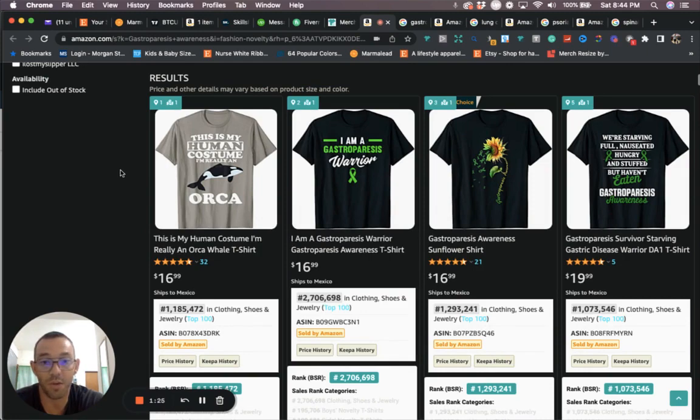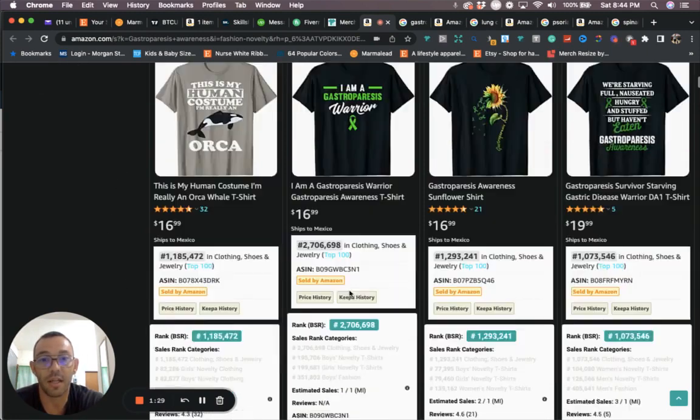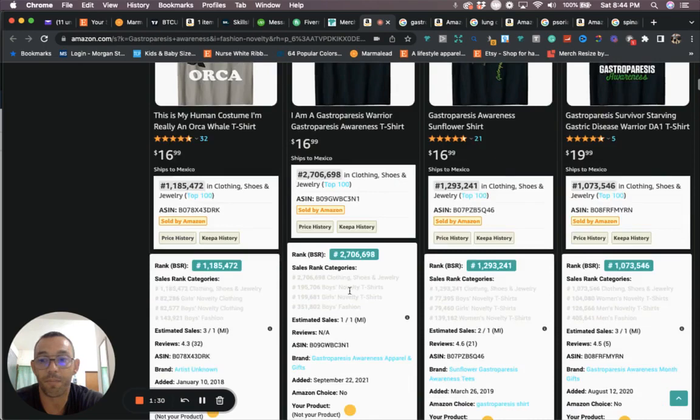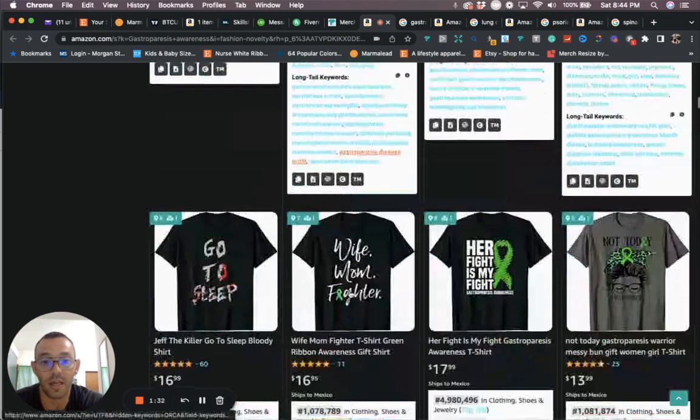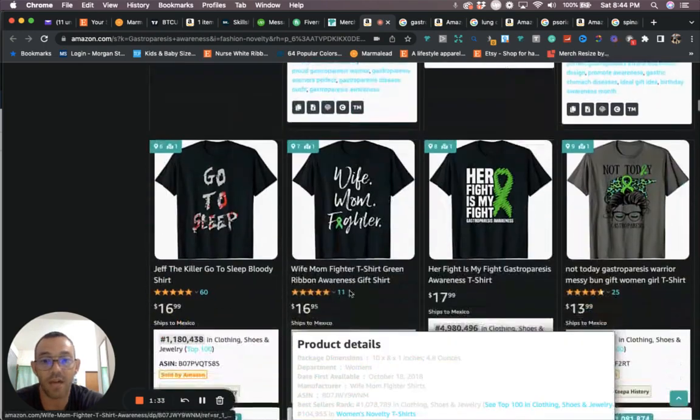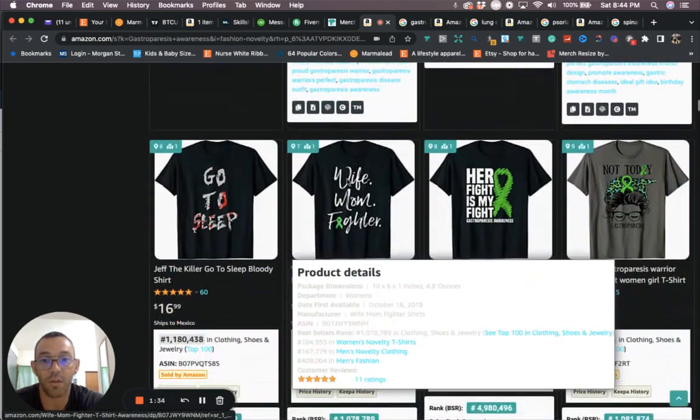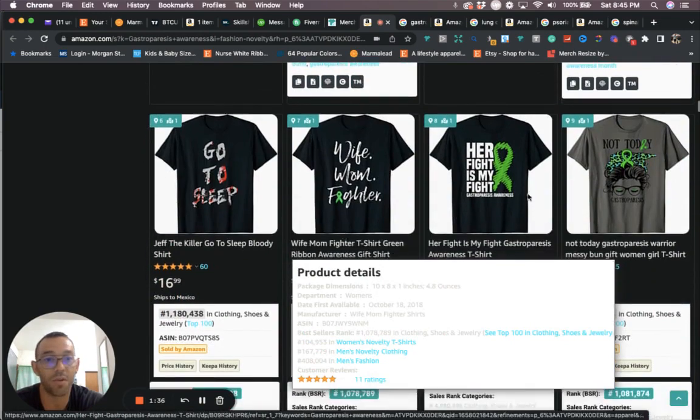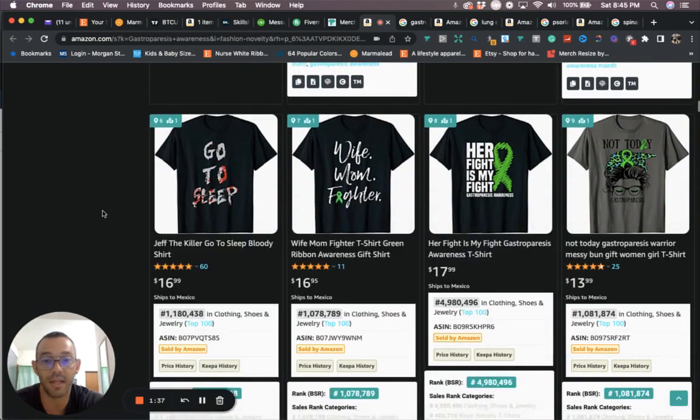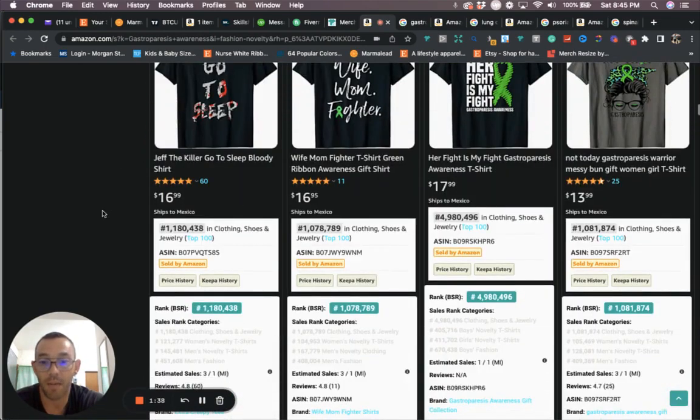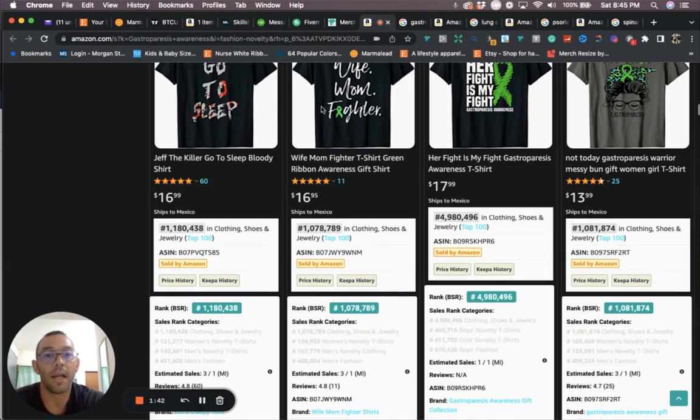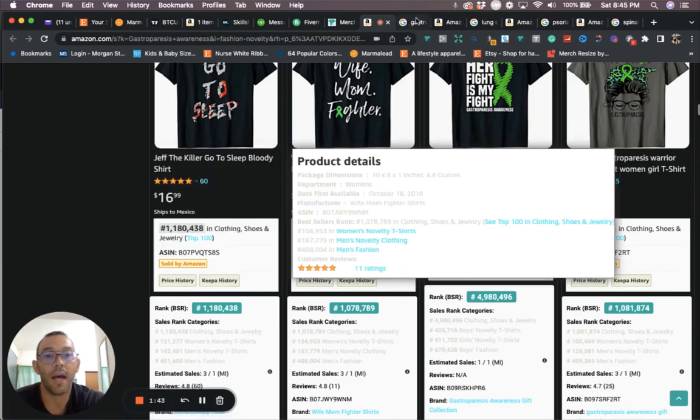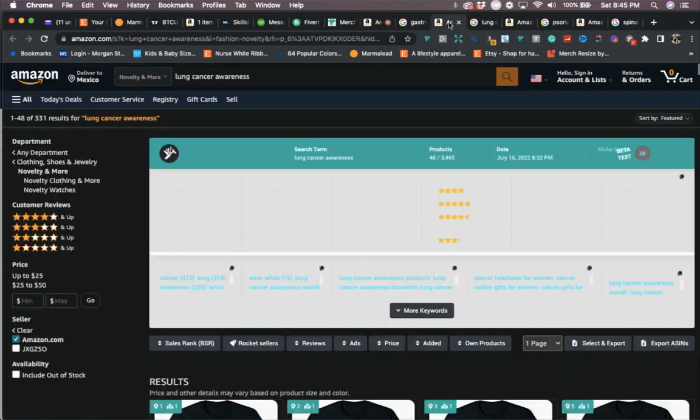So this is the first one, gastroparesis. It will be trending in August. Right now we're two weeks away, so this is a great time to get into it. You're going to see that these designs have sales. You can go on right here, white bomb fighter, so you can do something similar like this. This is going to be a good niche that will be selling well in August.